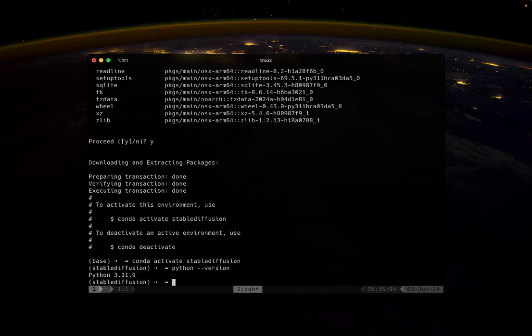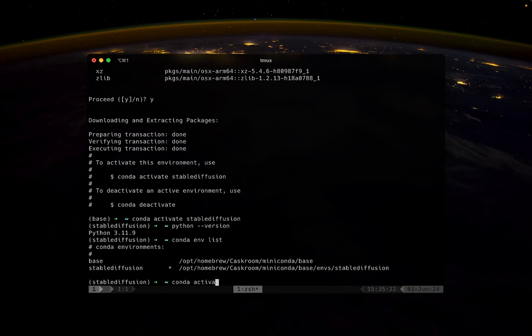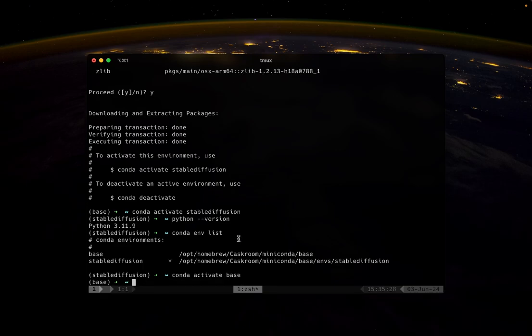If you want to check the list of all your environments, use conda env list. You will see the list of all the environments you have. In my case, I only have base and stable diffusion. Anytime you want to switch between them, use conda activate and the name of the environment you want to use. I can go back to base or go back to stable diffusion.